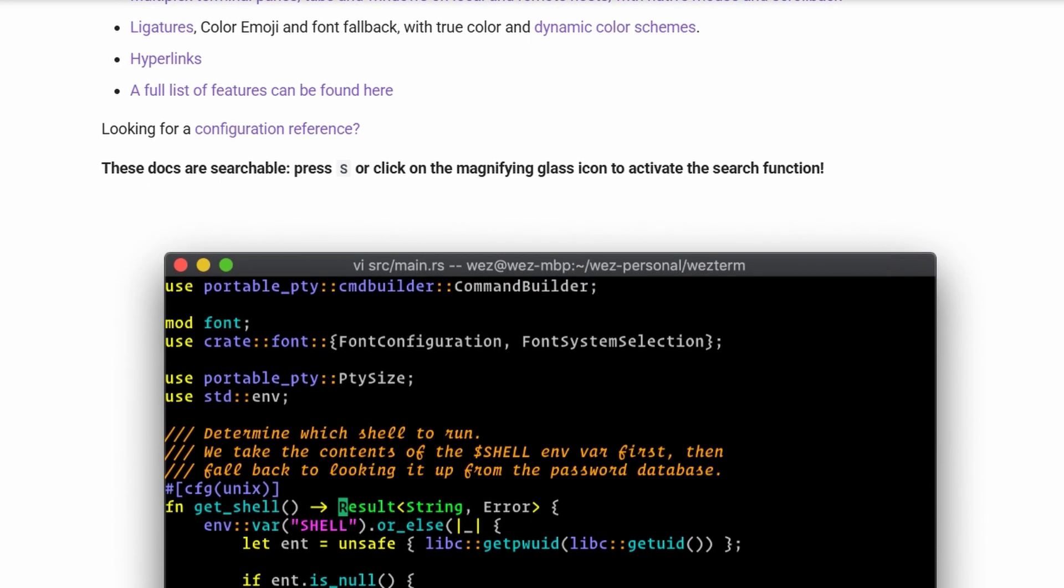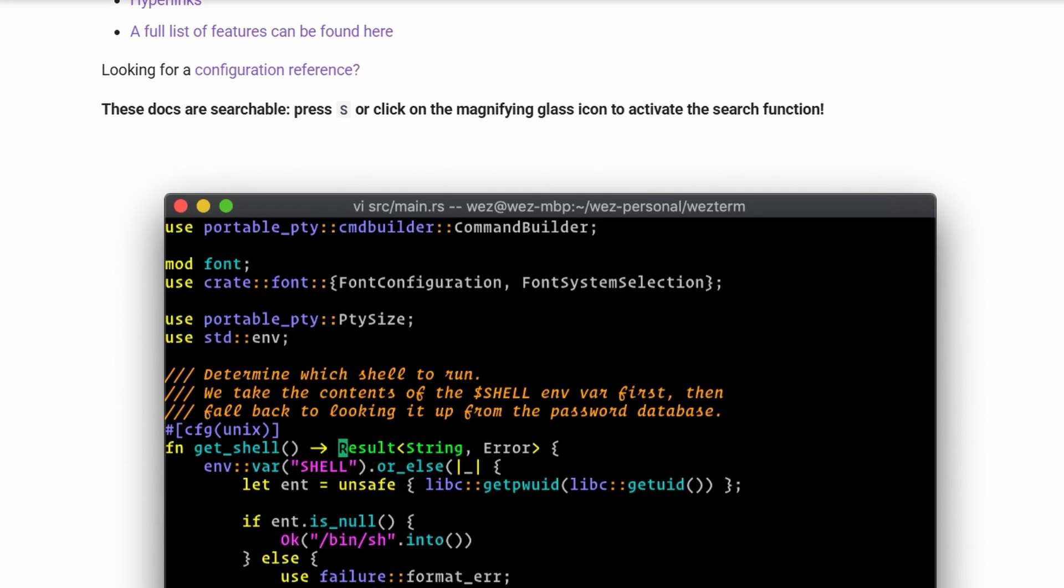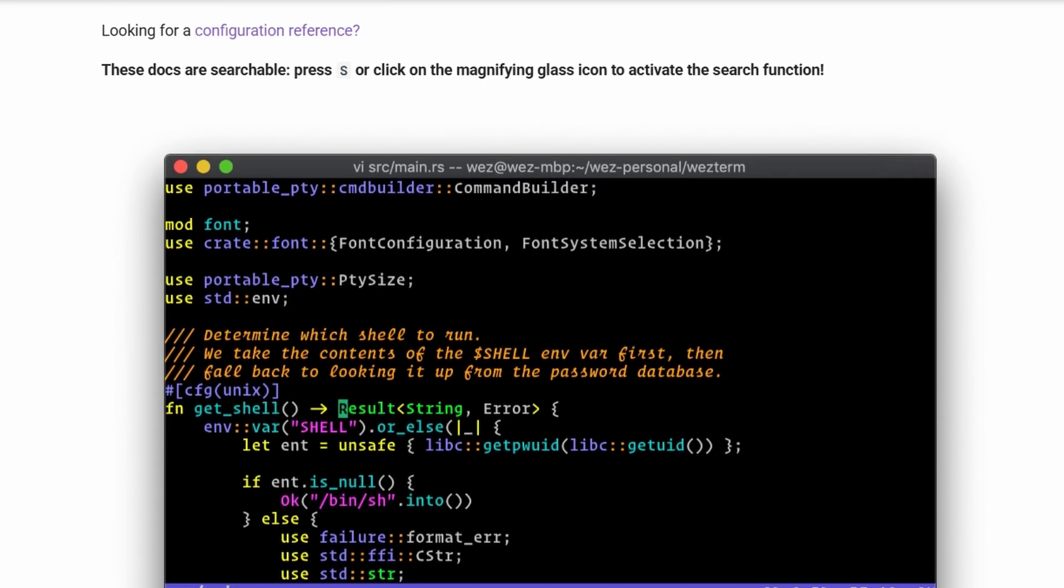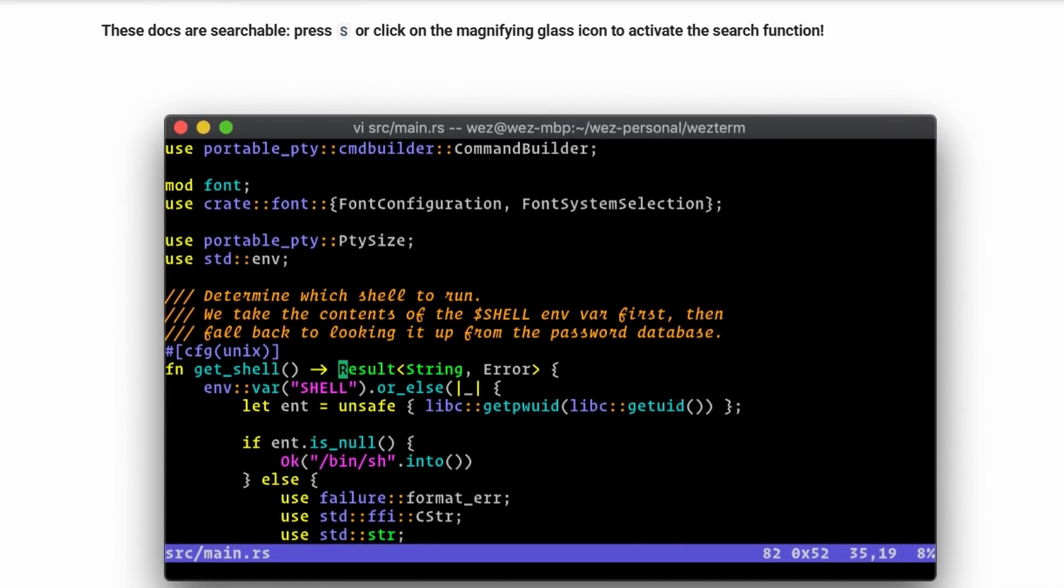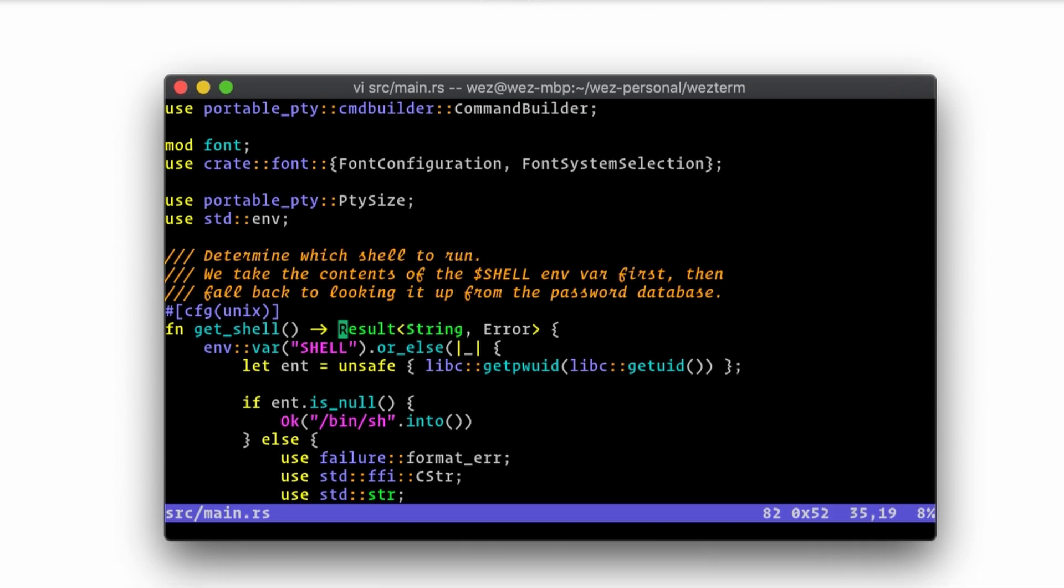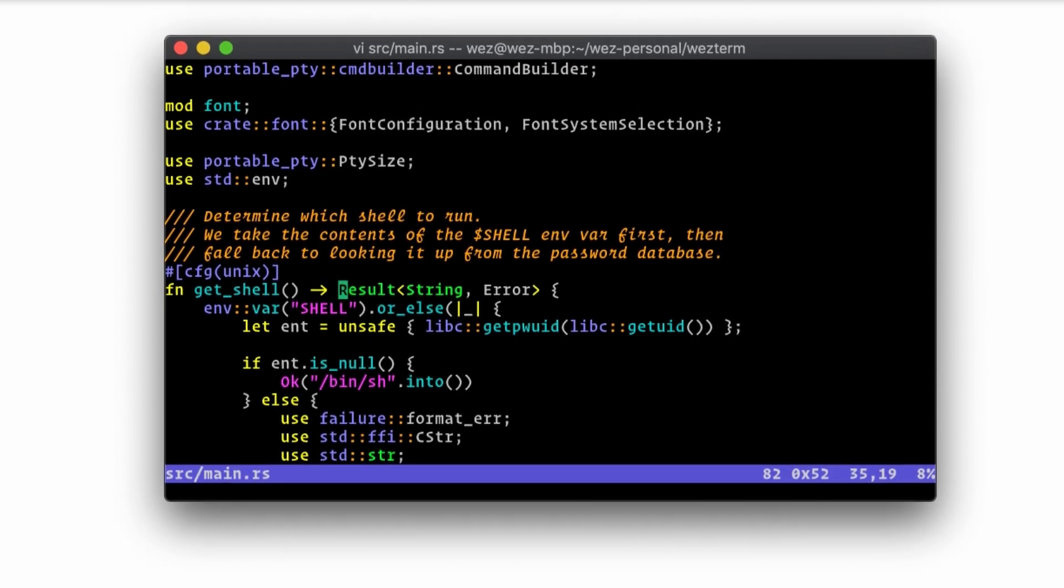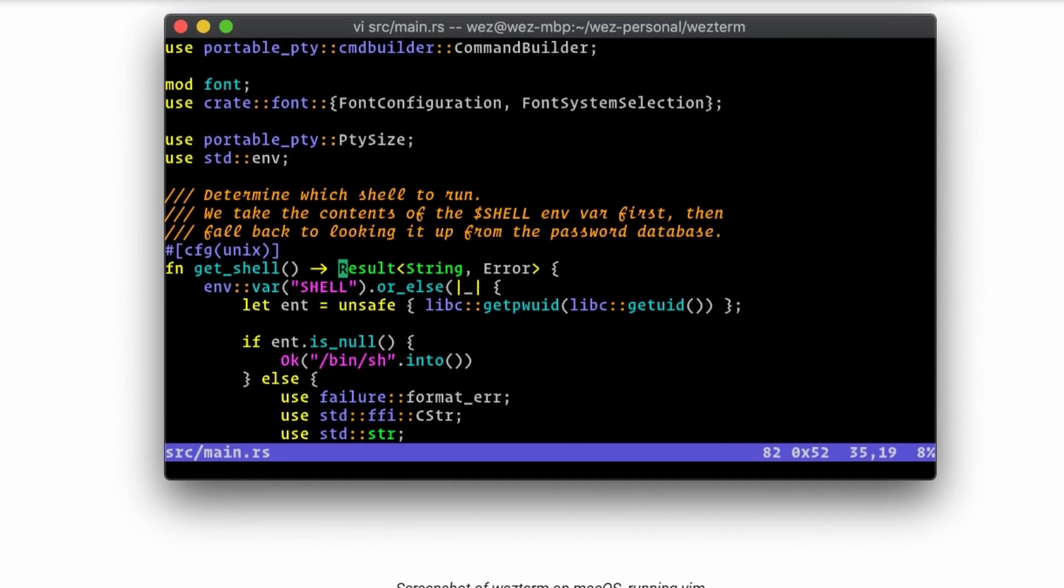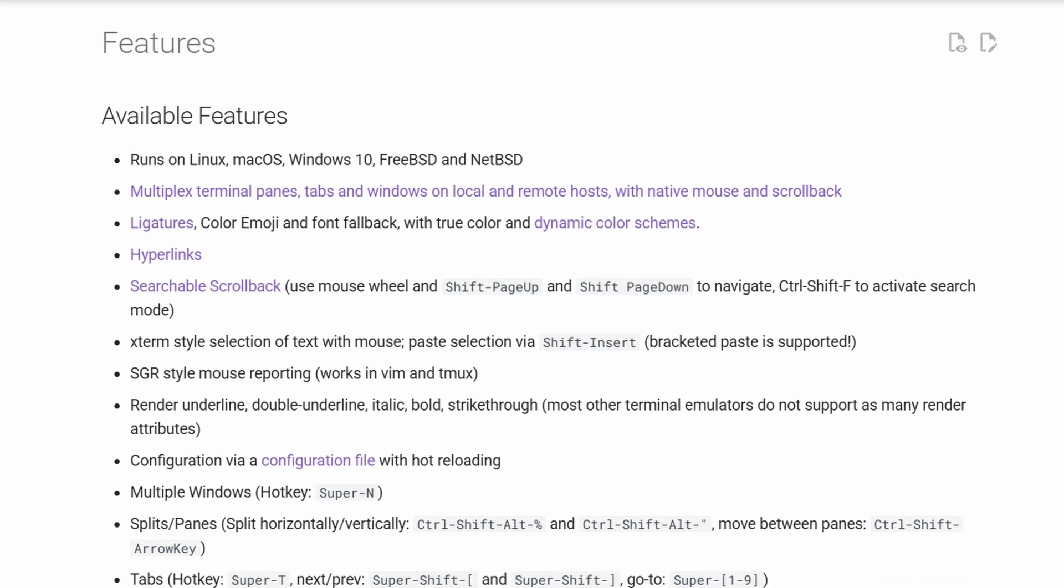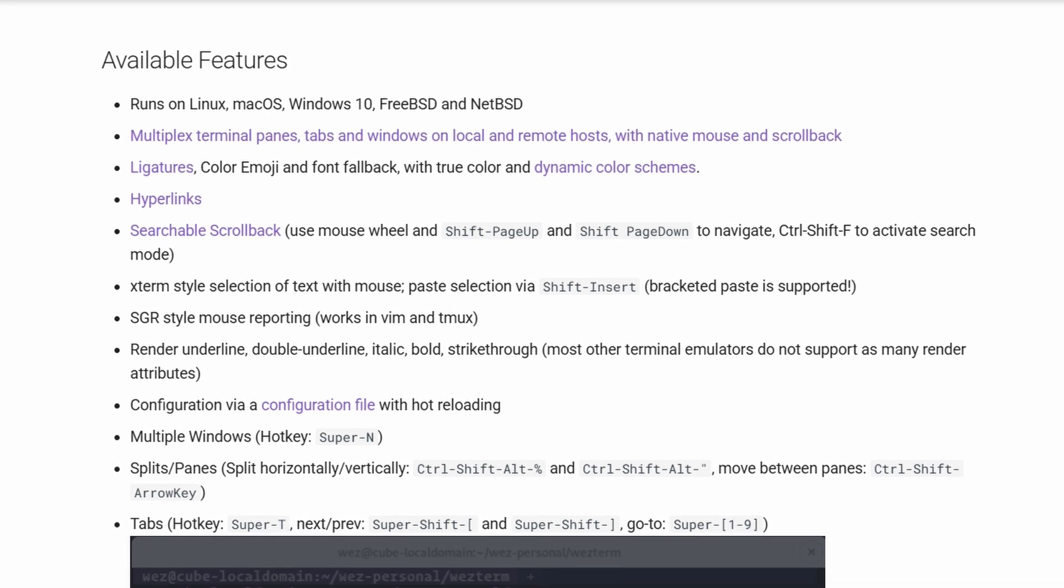A lot of folks describe it as feature-complete. If you can imagine a terminal feature, chances are WezTerm already has it. The flip side is that it doesn't feel very native on macOS or Linux. It looks the same everywhere, which is consistent but not always pretty.